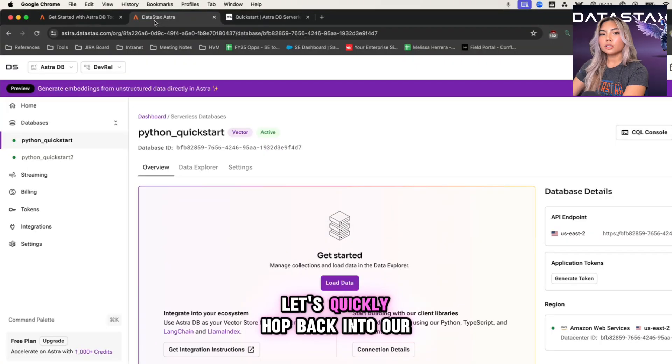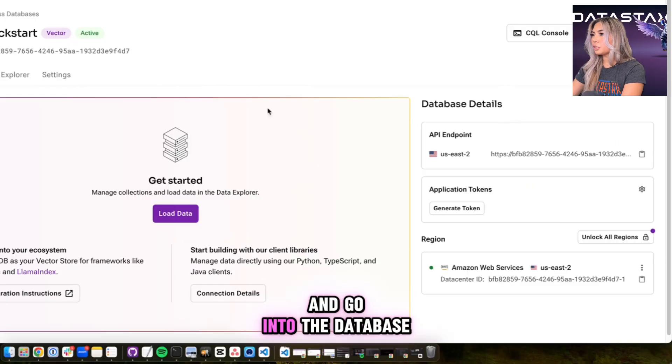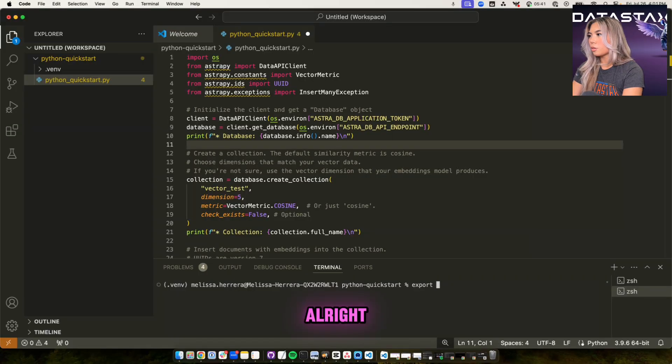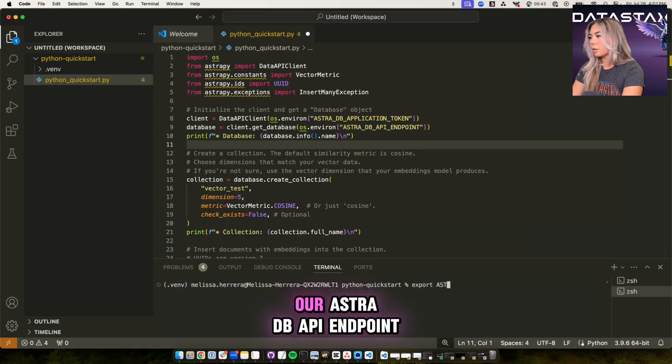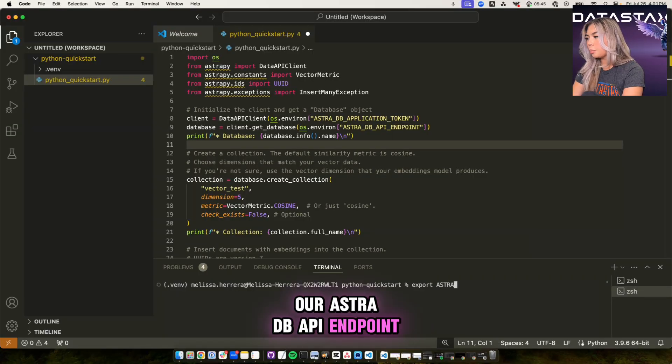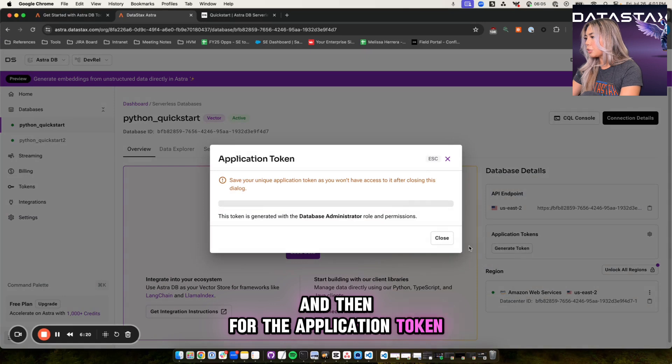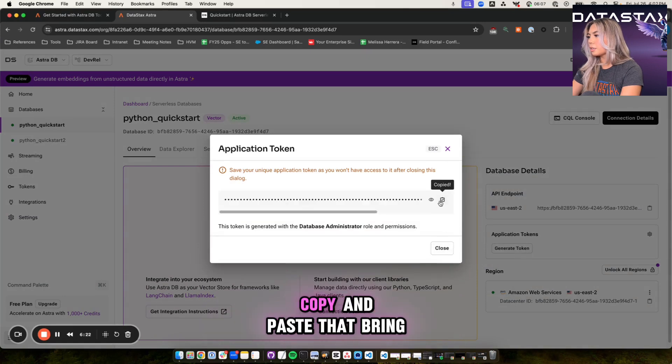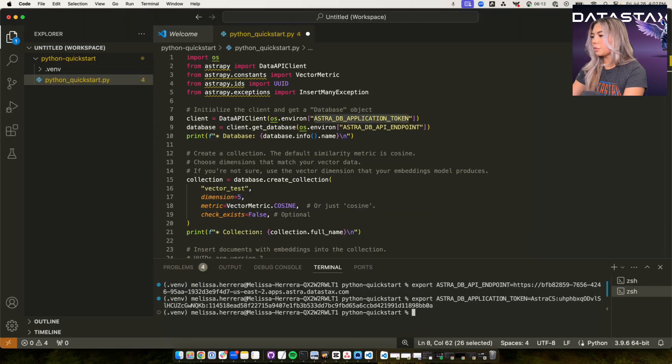Let's quickly hop back into our Astra database and go into the database details section here on the right. Let's go ahead and export our Astra DB API endpoint. And then for the application token, just click generate token, copy and paste that and bring it back into your code. Awesome.